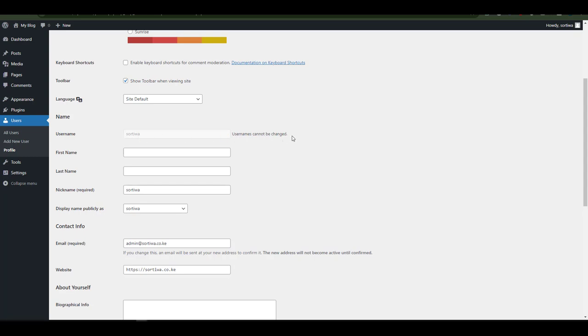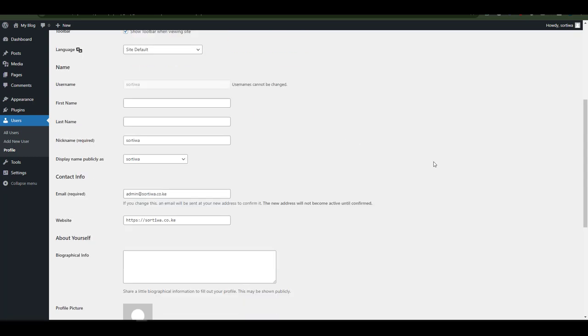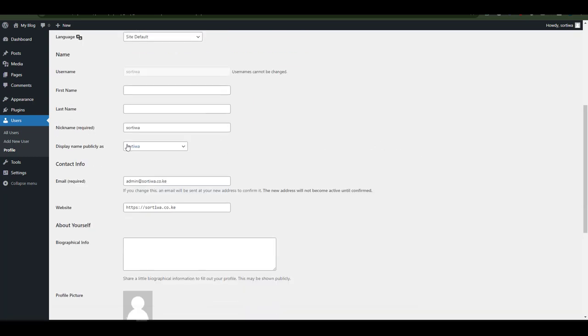I have already created a user account which cannot be changed, but I also have other options that I can change including my admin email address. To change an admin email address on this window, navigate to the email input area.